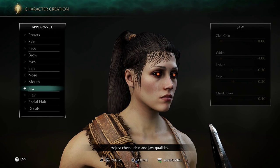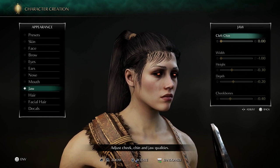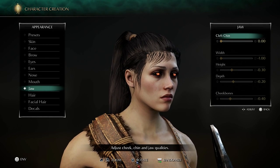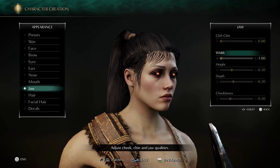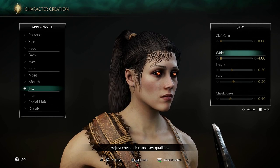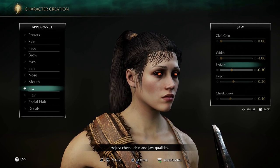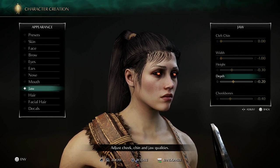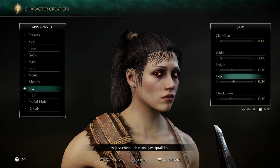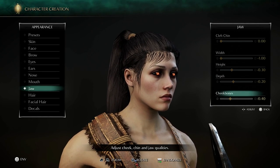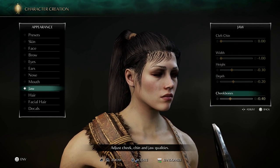For the jaw: chin width minus 1.0, height minus 0.3, depth minus 0.2, and cheekbones minus 0.4.